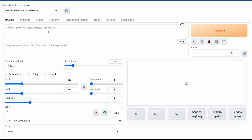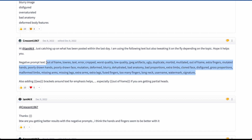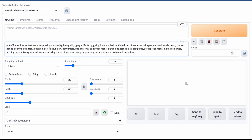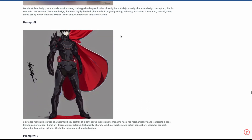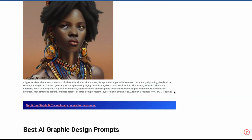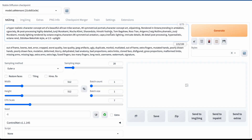Let's test it out with some random prompt. I'll take a random negative prompt from a random website and paste it here. And some random prompt from this website — let's take this nice-looking prompt and paste it here.